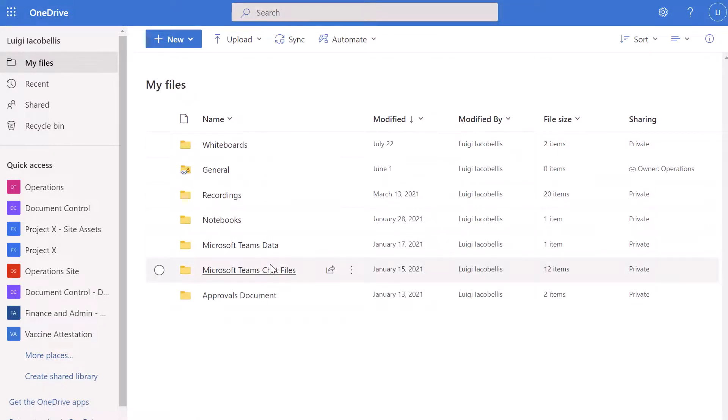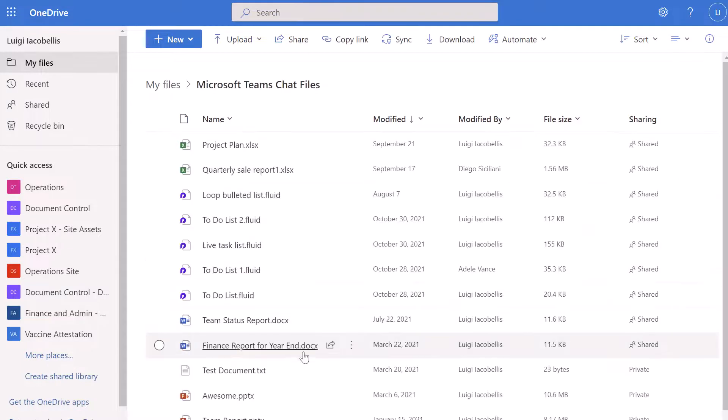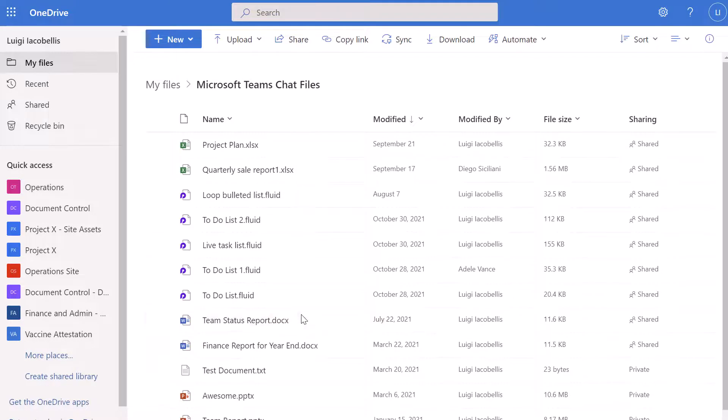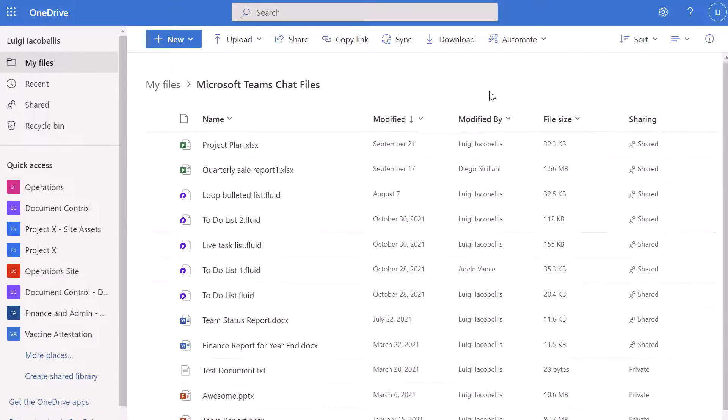And it also has a folder called Microsoft Teams chat files. And this is where files that you share in a chat are stored. Now if I scroll through here, you can see there are no video files. So it's interesting that those video files wouldn't reside in the same place that other files you send in chat are.